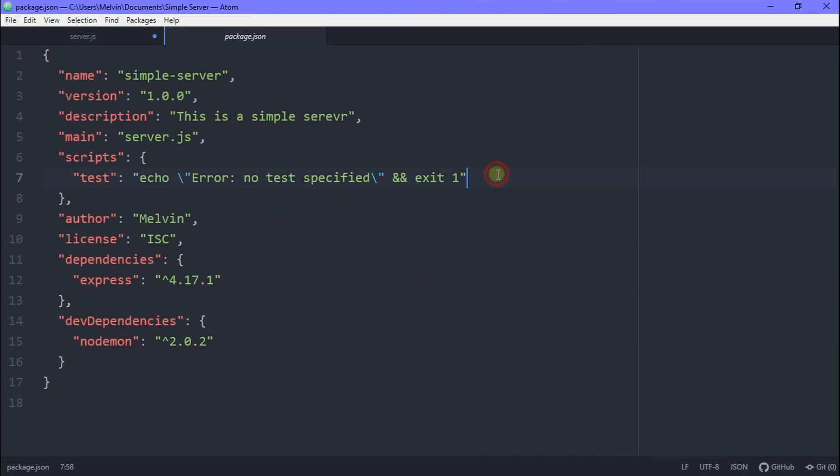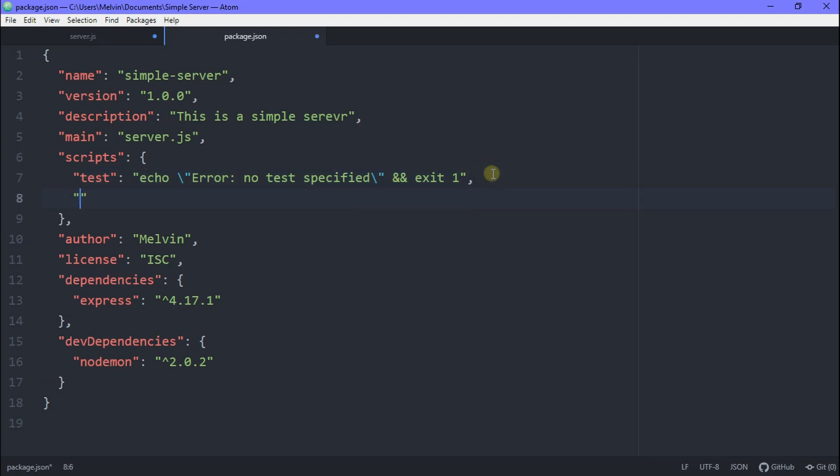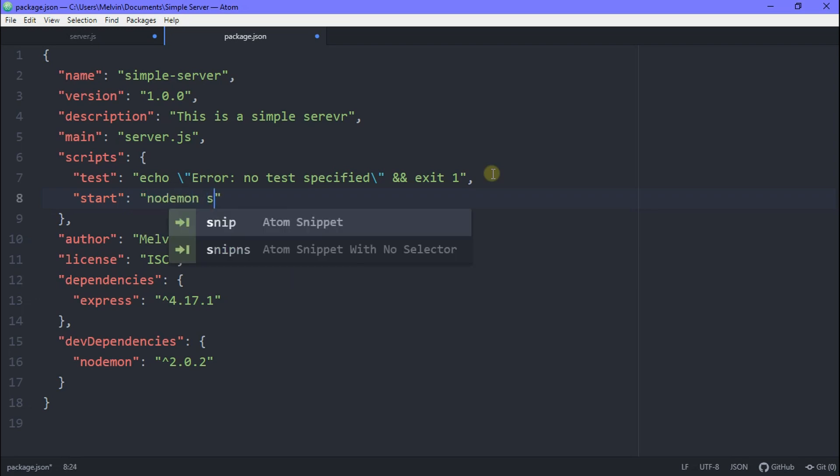All righty, so now we're done installing that. You can see in our package.json, we now have a dev dependency and nodemon's inside it. So to initialize nodemon and make it work, we need to go to the top where it says test. And below this, we type in start, and now we want to simply type in nodemon server.js.